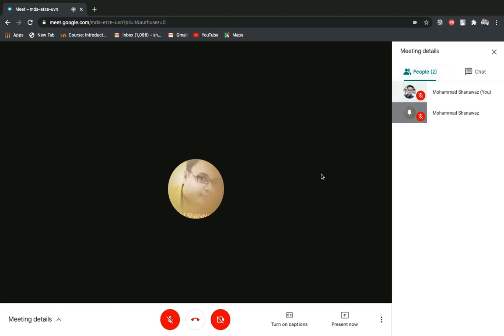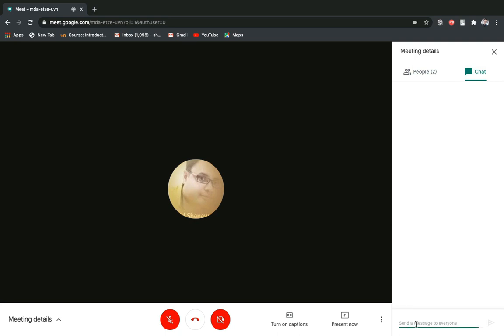If you have anything to ask, you can go to chat option and there you can type 'sir' to ask something.